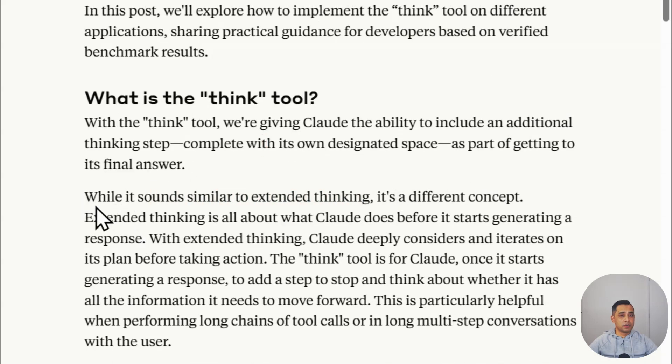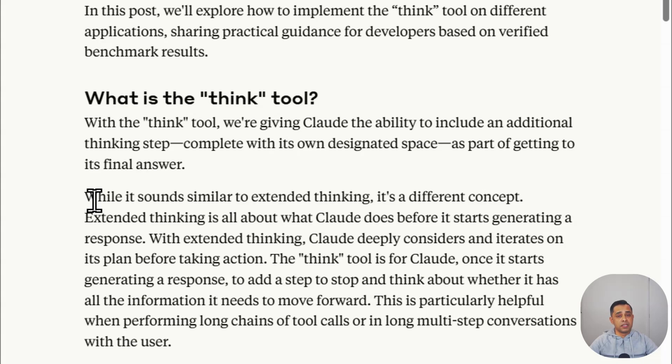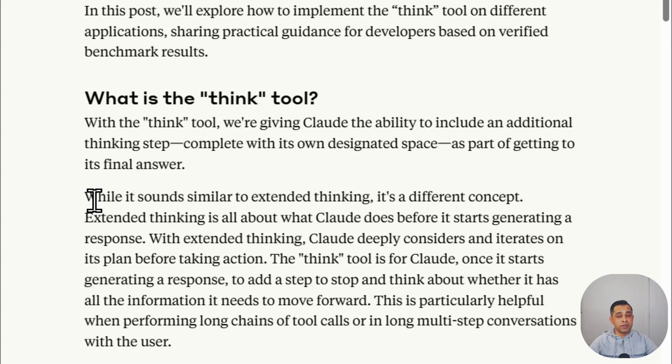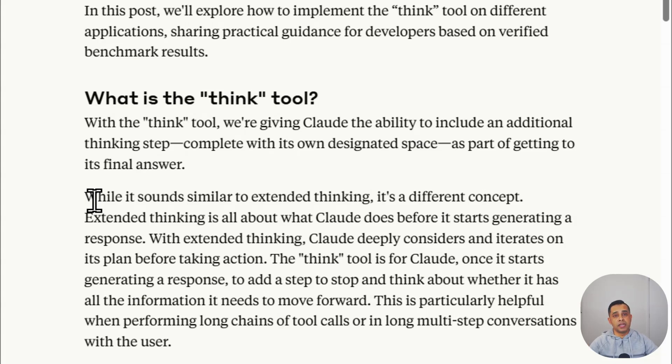Claude also talks about how it's very similar to extended thinking, but the fundamental difference is: extended thinking is where Claude does all the thinking before you actually go and take action, where the thinking tool is basically giving your agent the ability to stop and think as they're going through the task. It's not just thinking at the beginning, it's as the AI agent collects various information, stops and thinks, and then takes the next action.